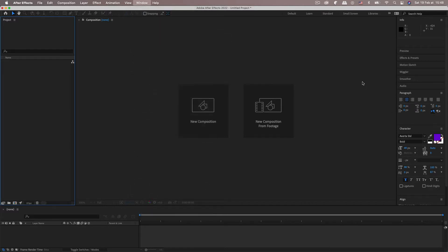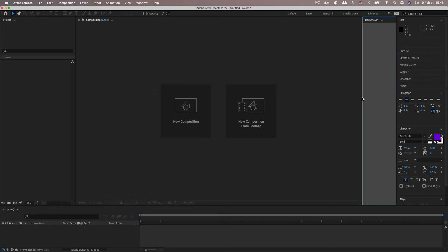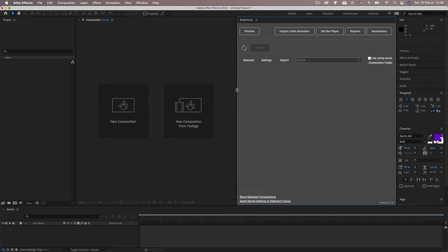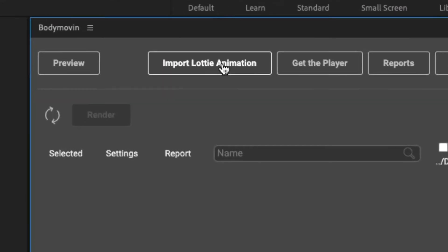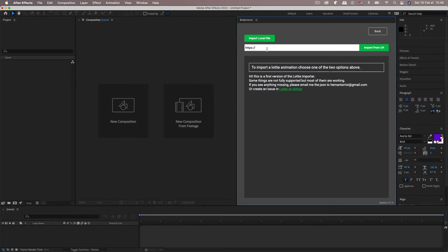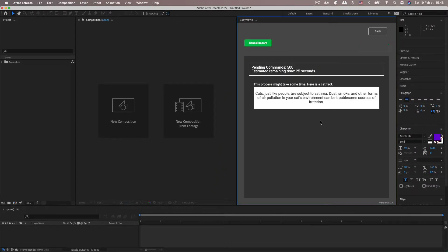Extensions, Body Movin and if you're up-to-date on Body Movin you should have this button here import Lottie animation. So you can just paste in the URL, import it, it will take a while depending on how complicated the animation is.